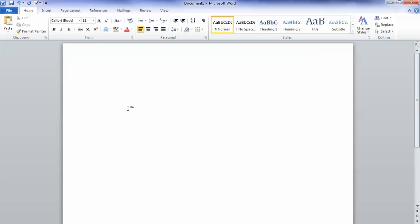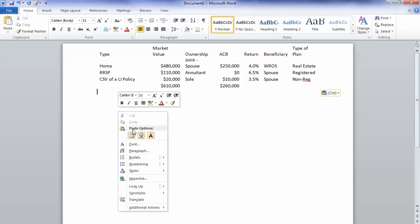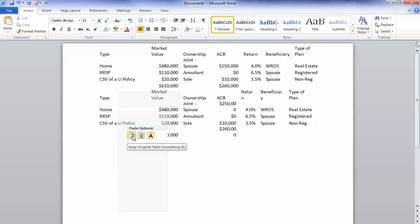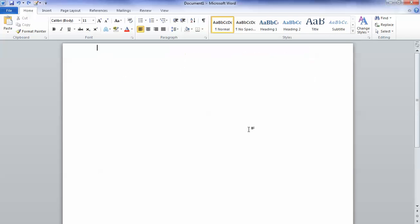Now I can just do a straight Ctrl V or right click and paste, whichever you want to do, but that's not going to help me with keeping formatting pretty and some of those kinds of issues. So instead, what I will do is use the paste special function.